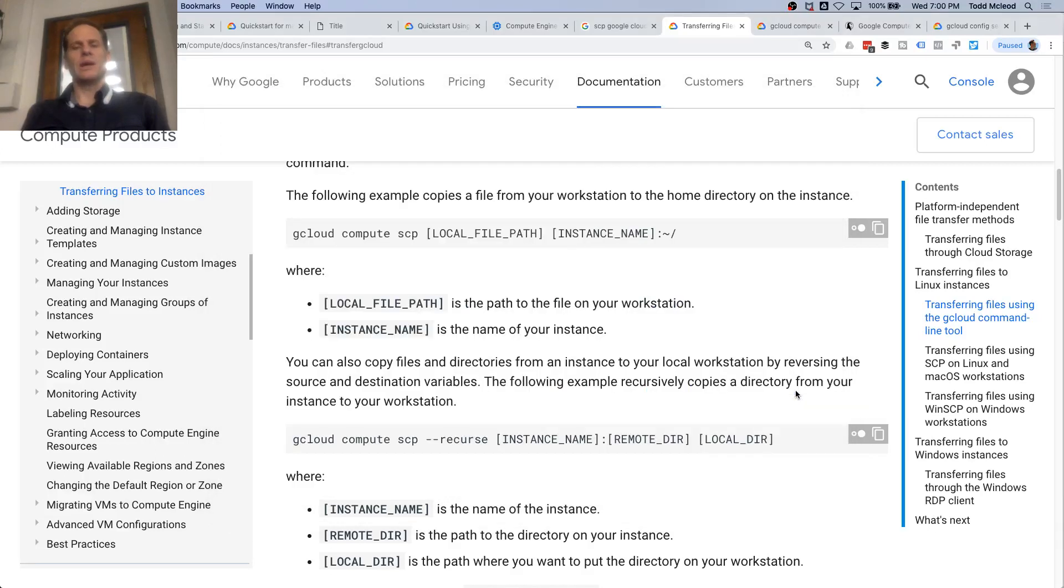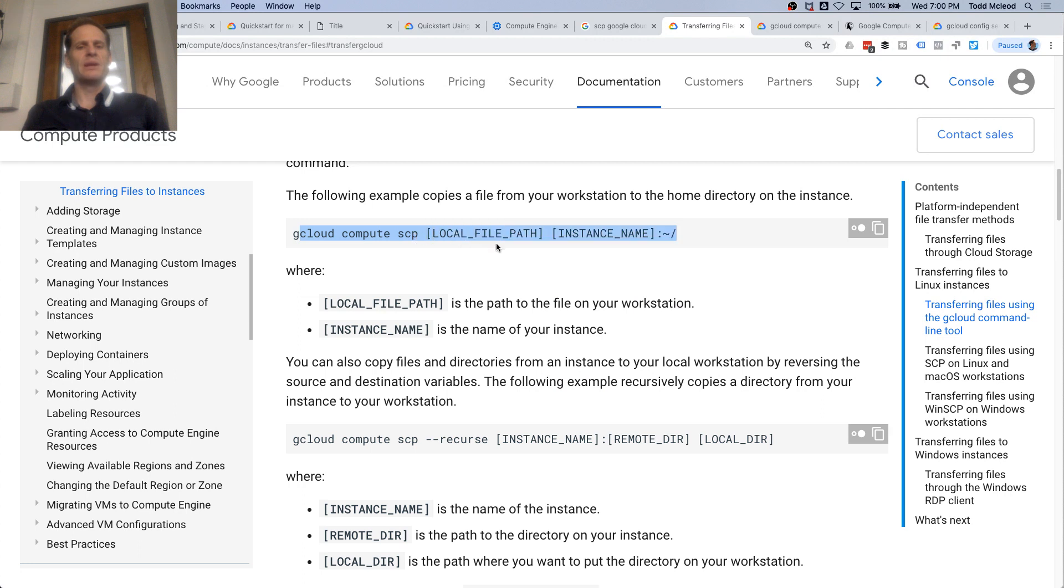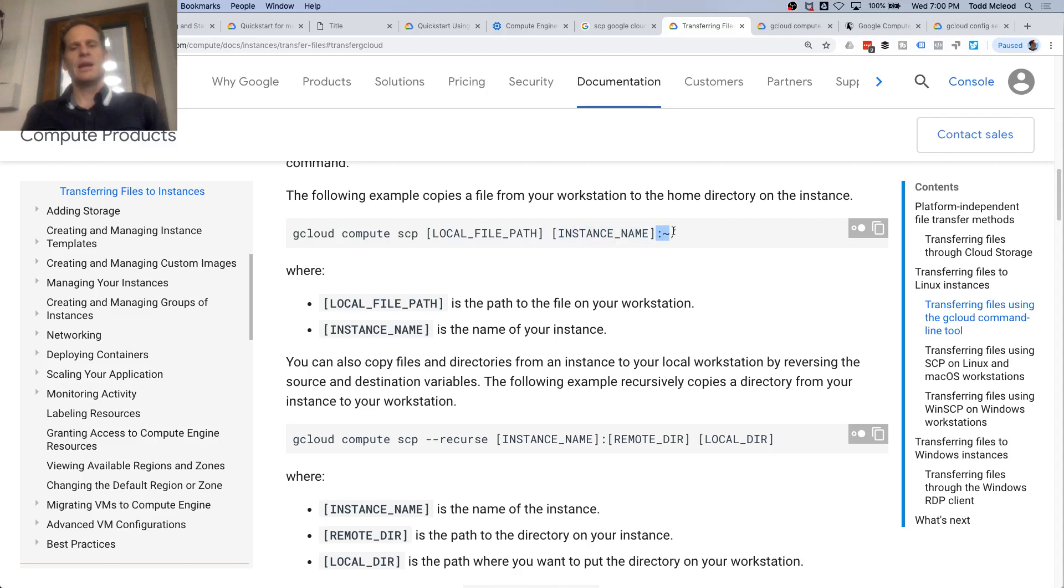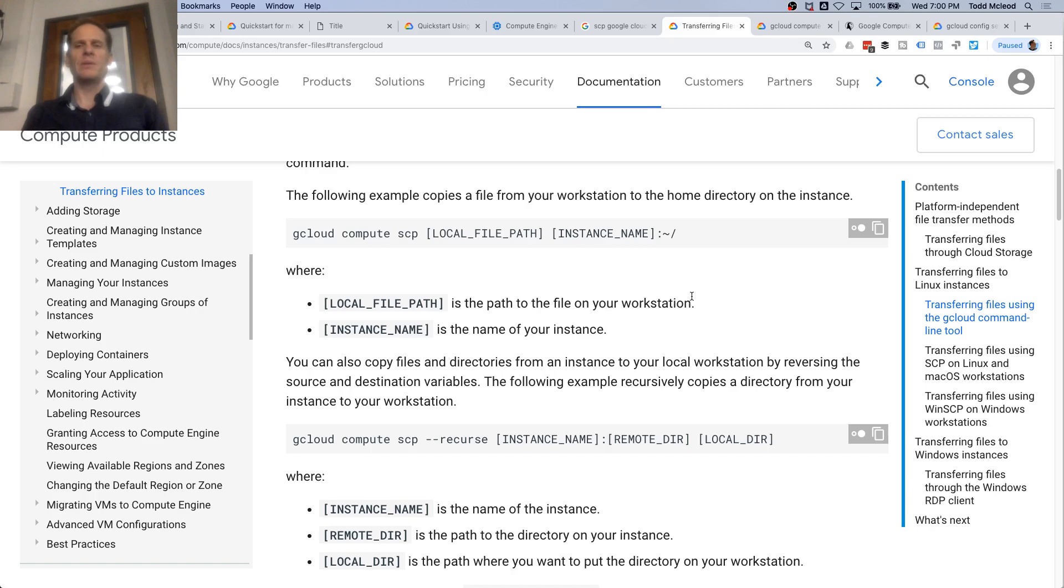Alright, so we copied everything over successfully using gcloud compute secure copy. The syntax is local file path, instance name, then colon and where I want it to be. It got copied to the users directory right there. I know that stuff looks totally cryptic, but this is like bash commands.